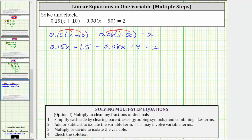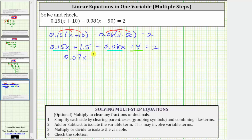The next step is to combine like terms. We have two x terms and we have two constants. 0.15x minus 0.08x is 0.07x. 1.5 plus four is 5.5, giving us plus 5.5. This is equal to two.